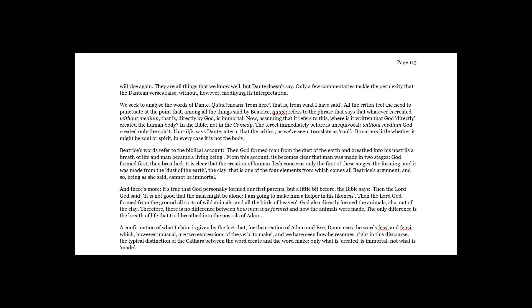Will rise again. They are all things that we know well, but Dante doesn't say. Only a few commentaries tackle the perplexity that the Dantean verses raise, without, however, modifying its interpretation.